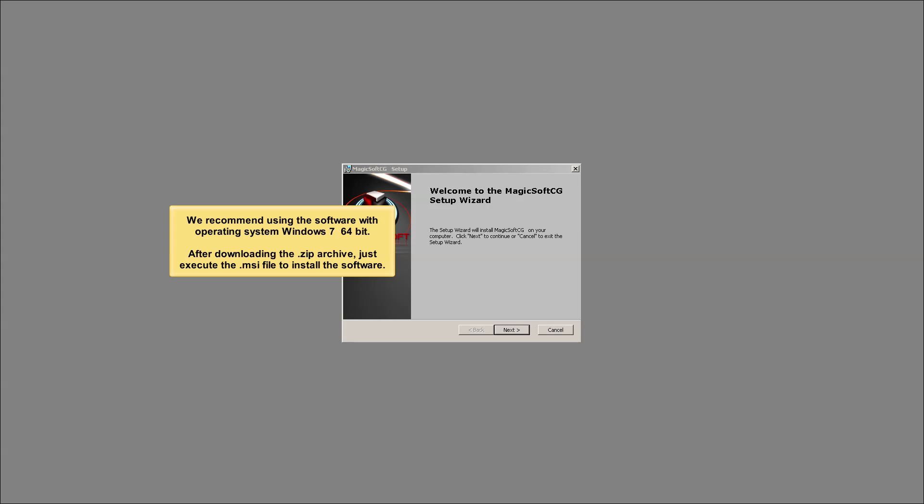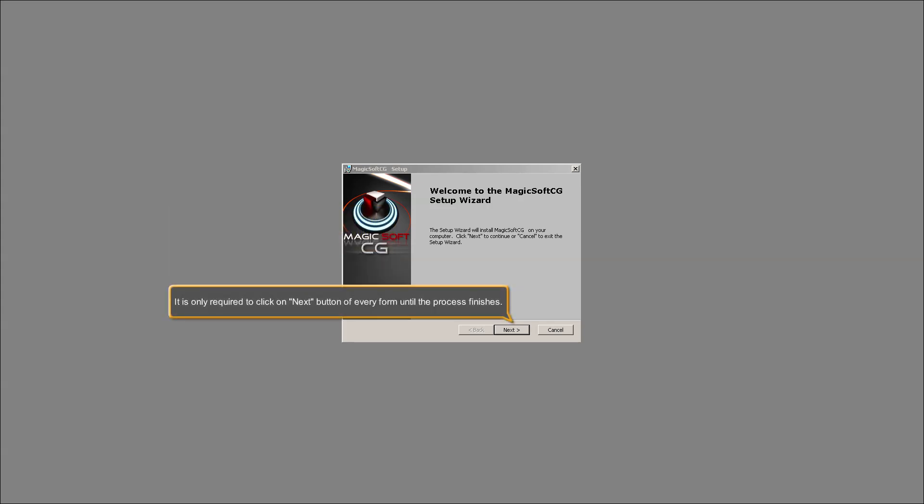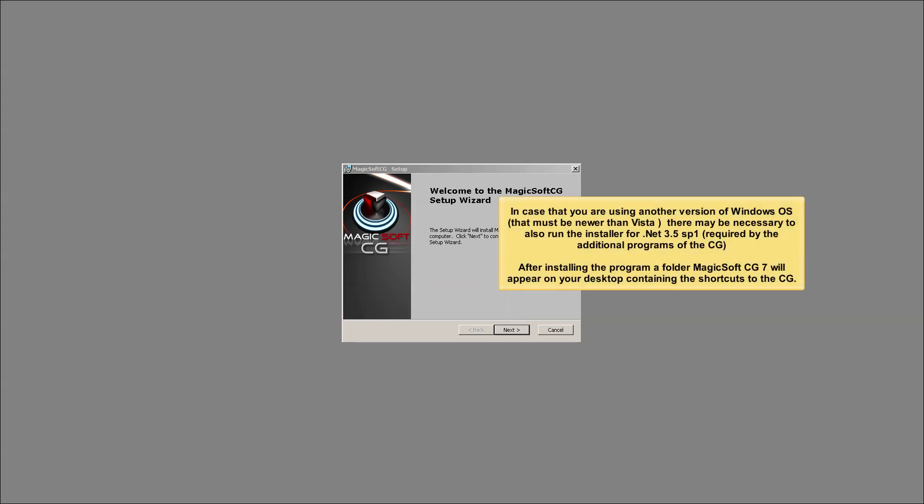After downloading the .zip archive, just execute the .msi file to install the software. It is only required to click the next button on every form until the process finishes. In case you are using another version of Windows OS that must be newer than Vista, it may be necessary to also run the installer for .NET 3.5 SP1, required by the additional programs of the CG.